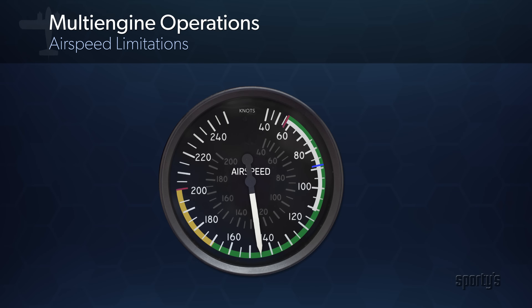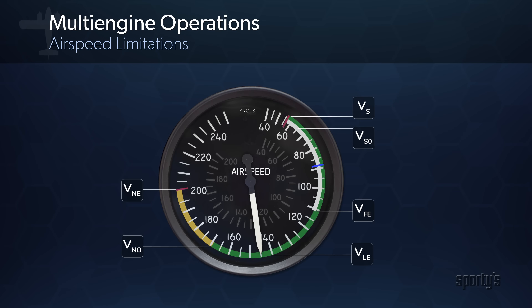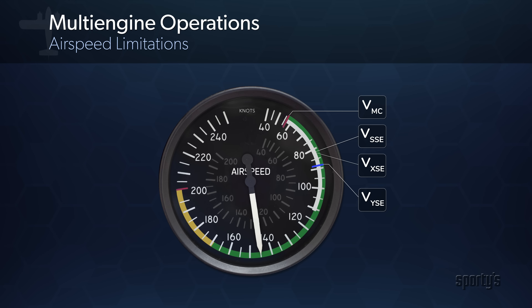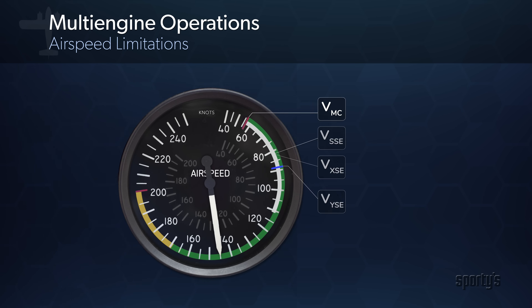Take a look at the V-speeds for a multi-engine airplane and you will see a number of familiar items. You'll also see some new speeds that you may not recognize. These speeds are related to multi-engine emergencies and operations with only one engine running. We will briefly define them here.